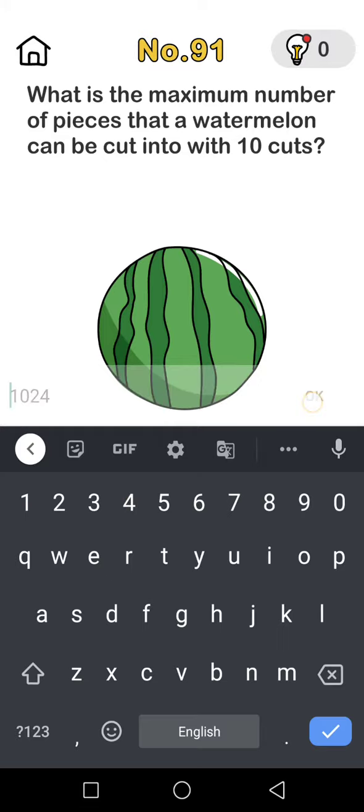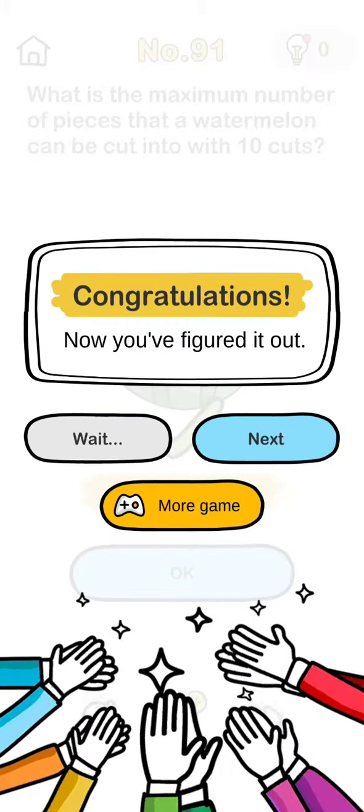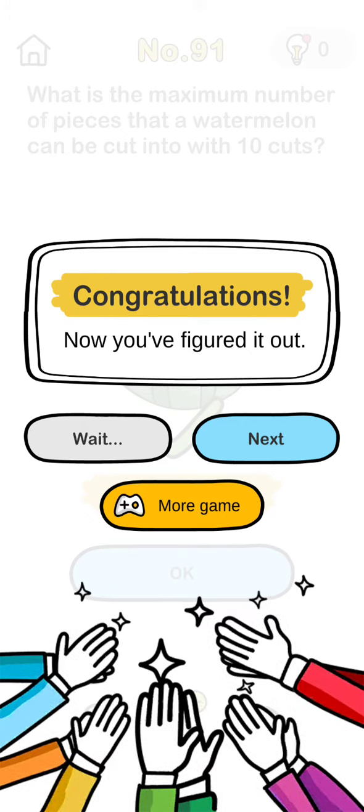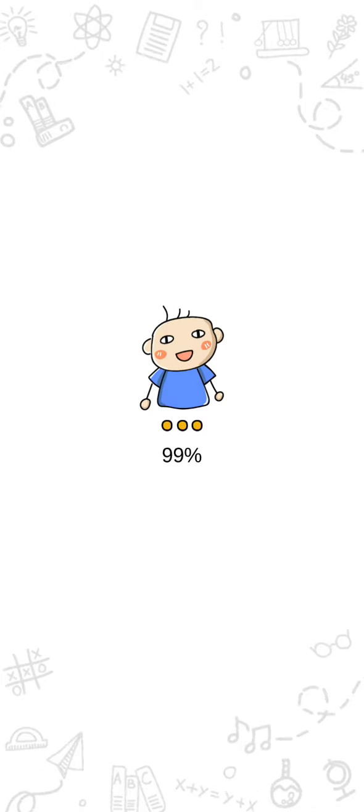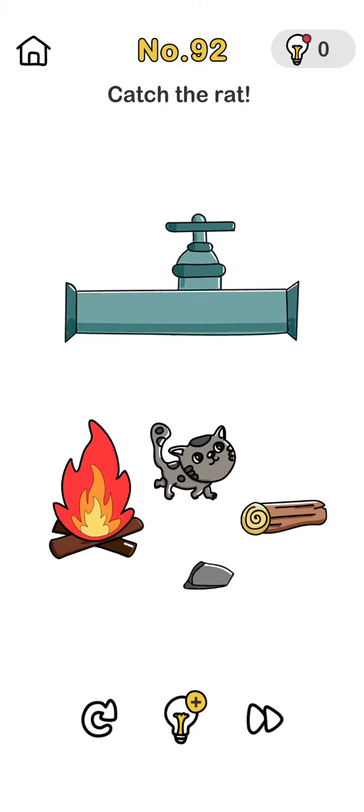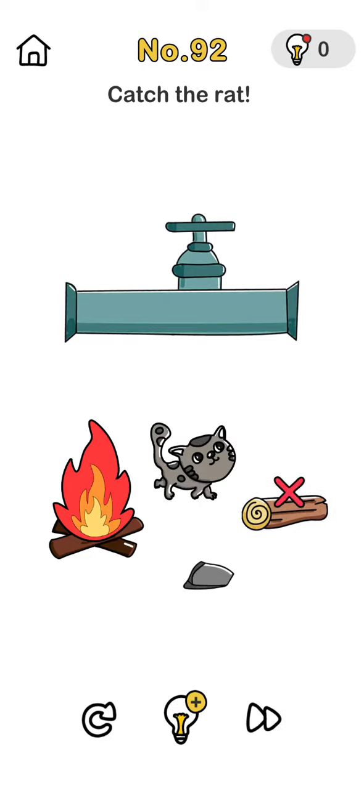First things first, I'ma say all the words inside my head. I'm fired up and tired of the way that things have been, the way that things have been.